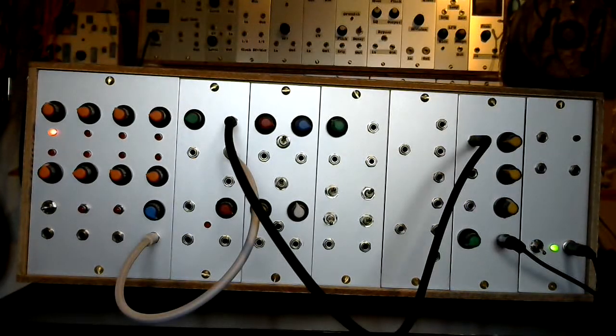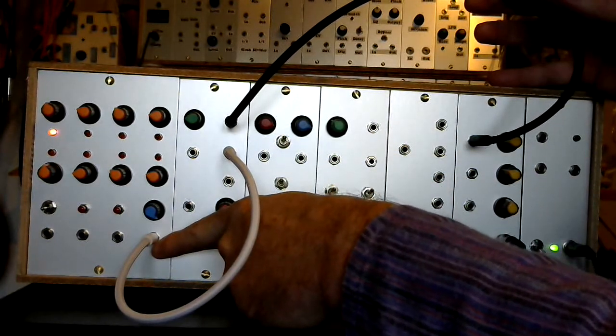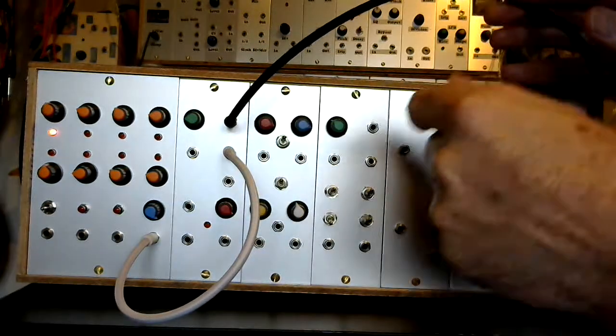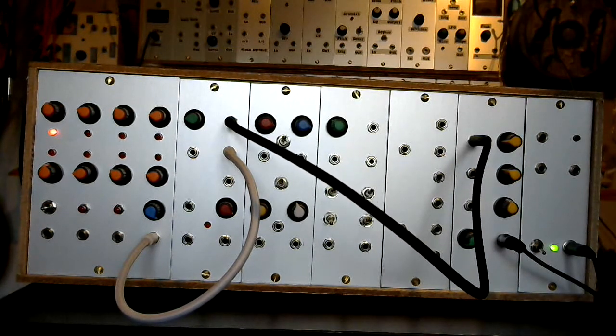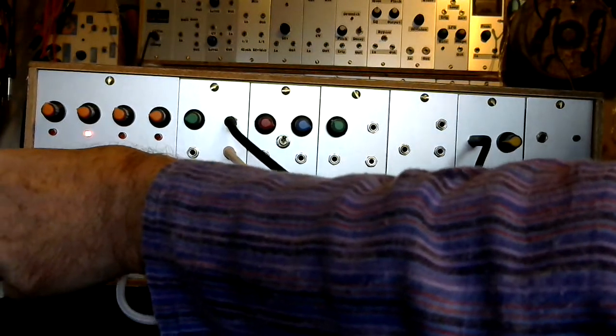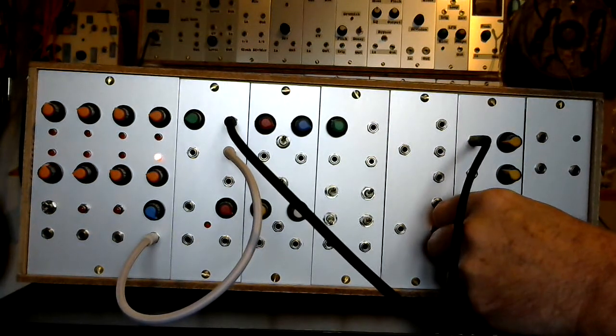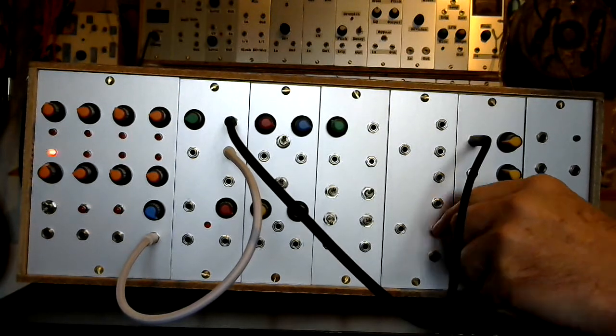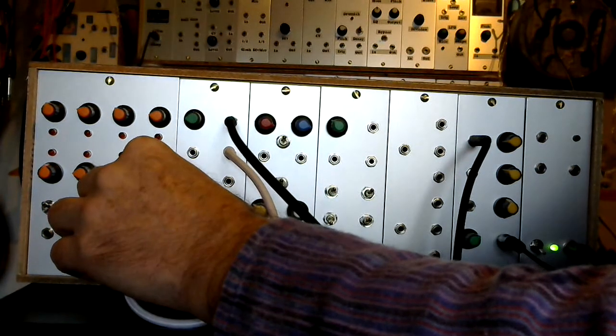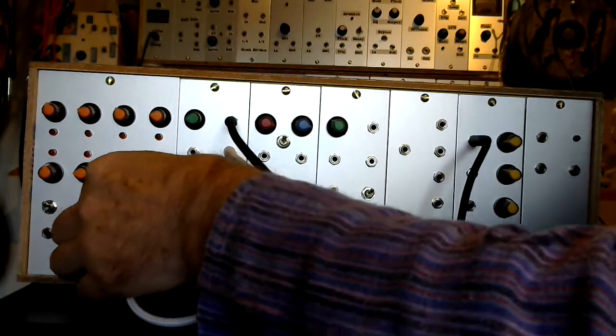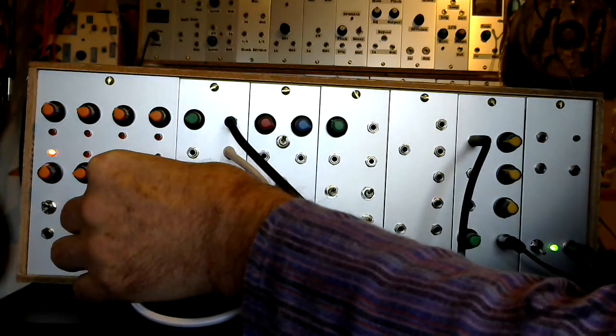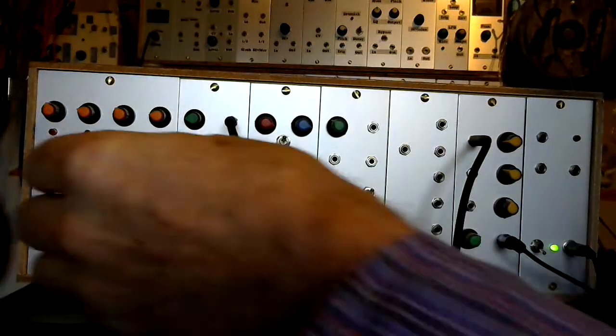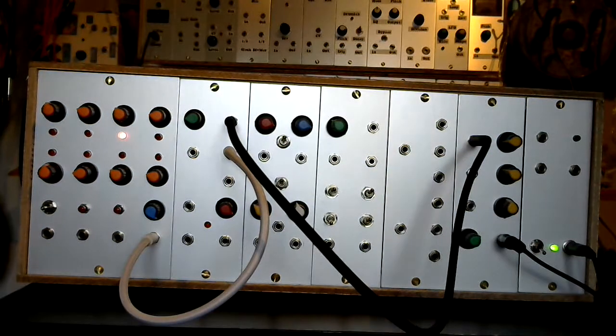Starting off with a very simple patch. I've got the CV out from Baby 8 going to the CV in on square wave oscillator. And I've got the square wave out going in to the mixer. So, let's start the sequencer and turn up the volume. Slow the speed down.